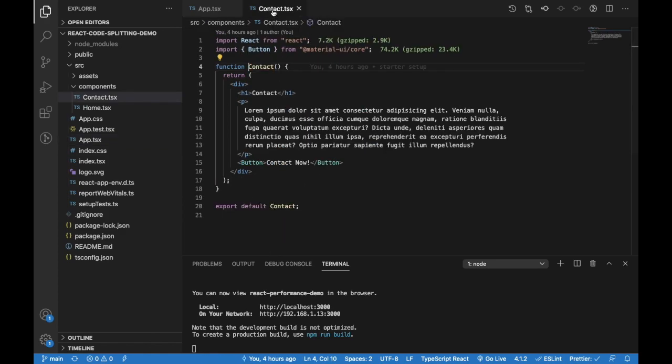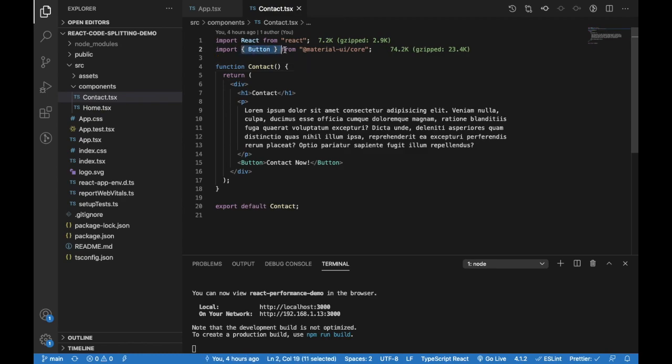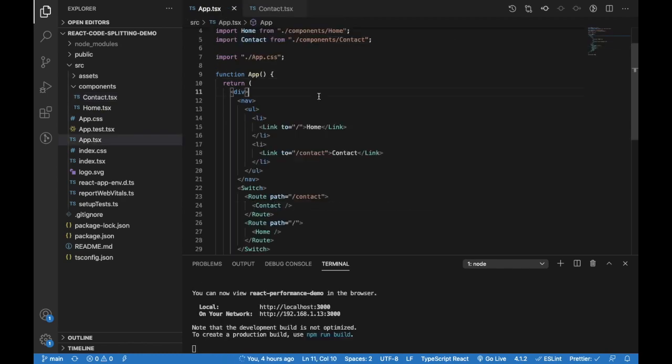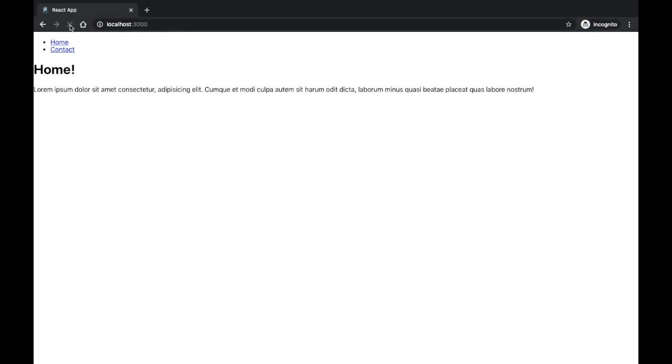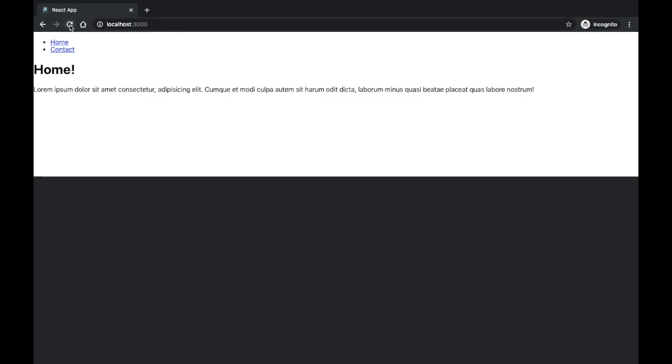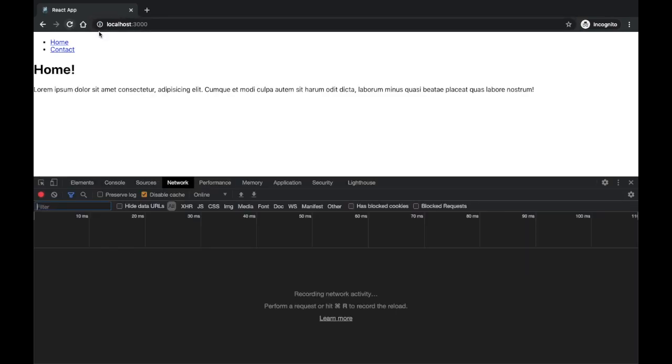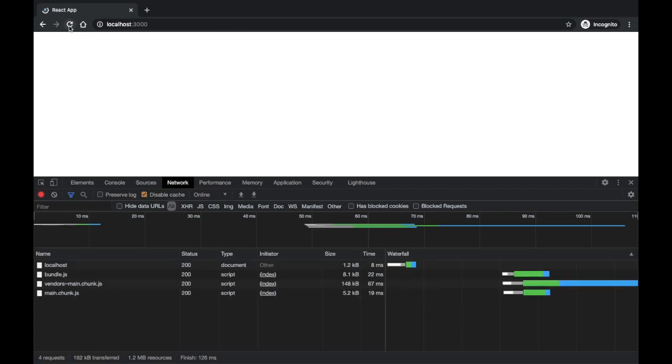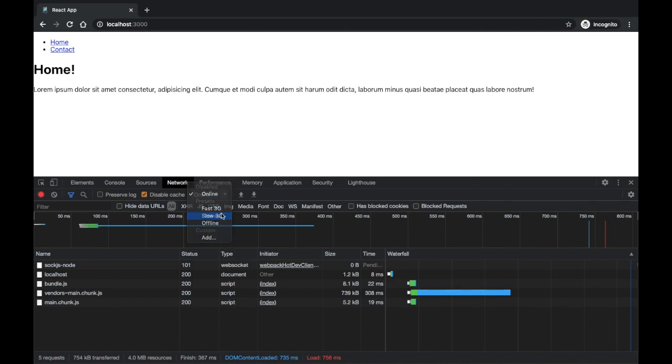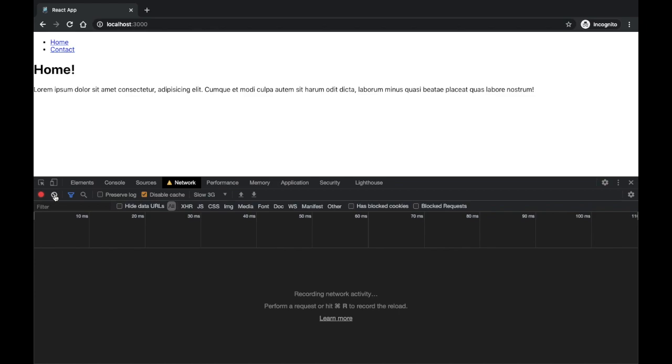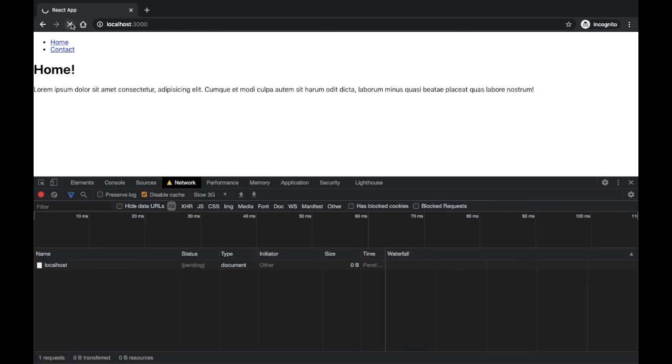This contact component is a bit heavier, as you can see. We're using a button from Material UI. Let's see what happens when we refresh. Maybe let's open an incognito, open dev tools and network. I will disable cache and refresh. Just for demonstration, I'm going to set this to slow 3G. Let's do it again.